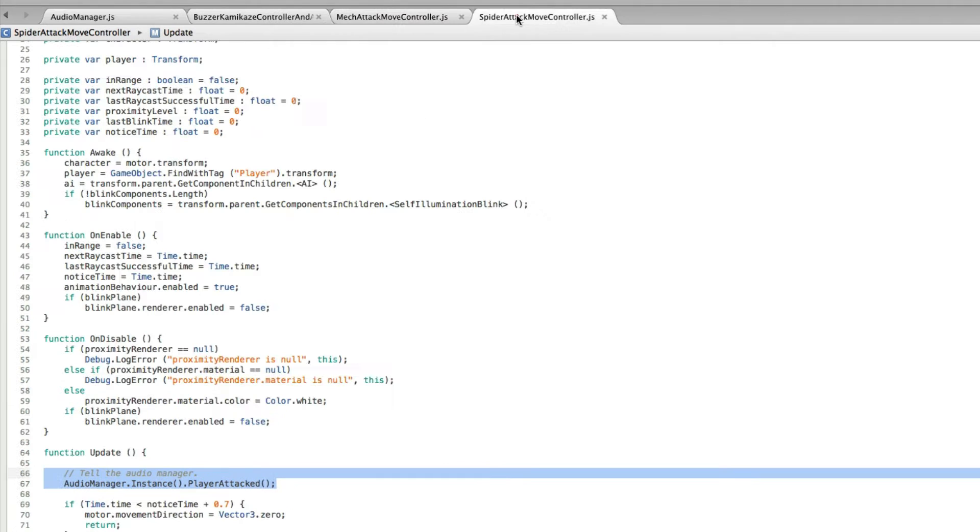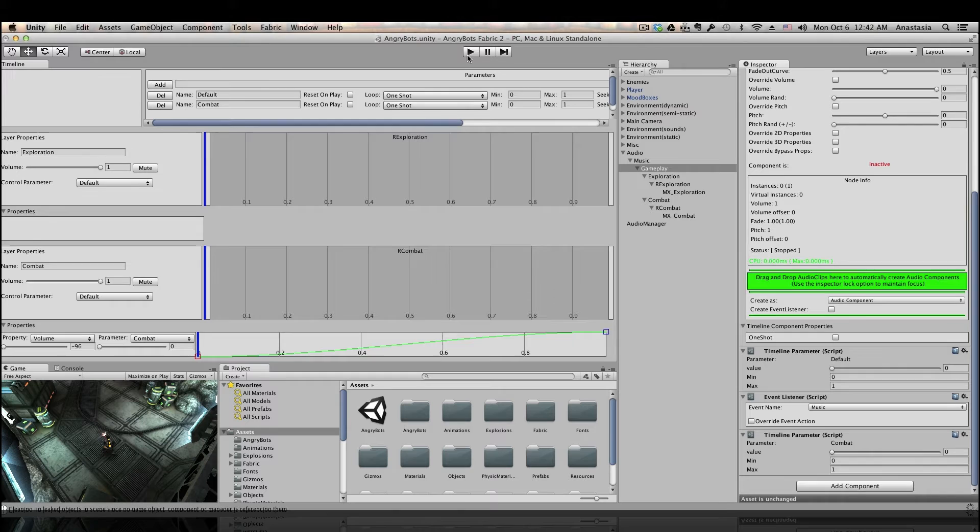So, if you're interested in trying this with angry bots, here are the files and line numbers where I'm calling the player attacked function. Now we're ready to test.